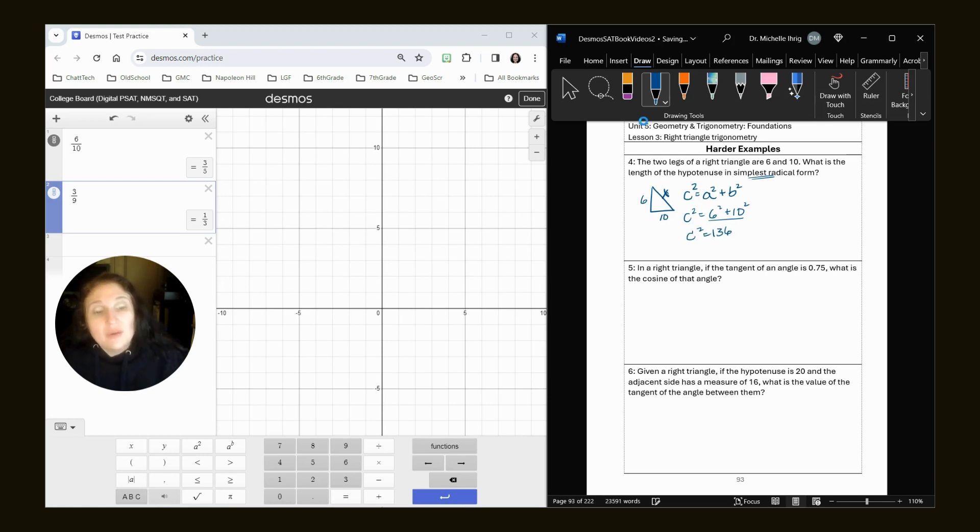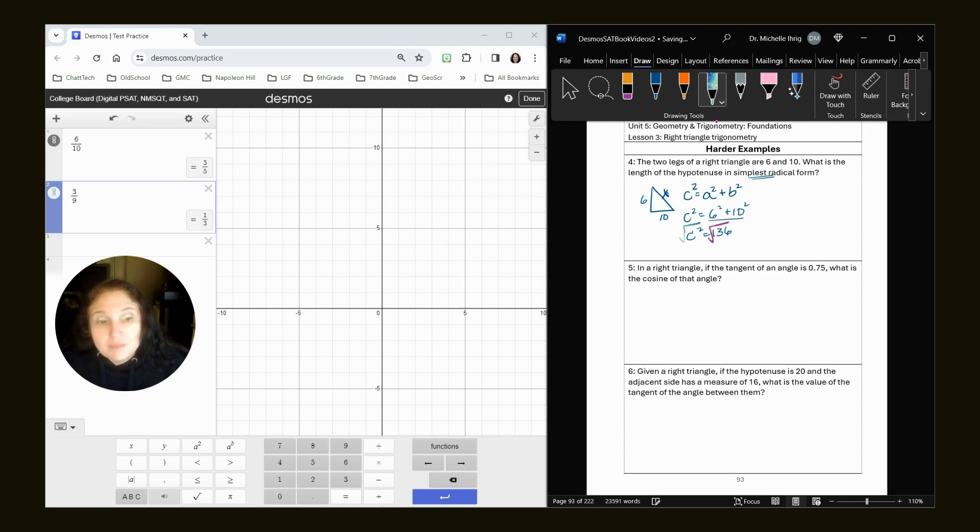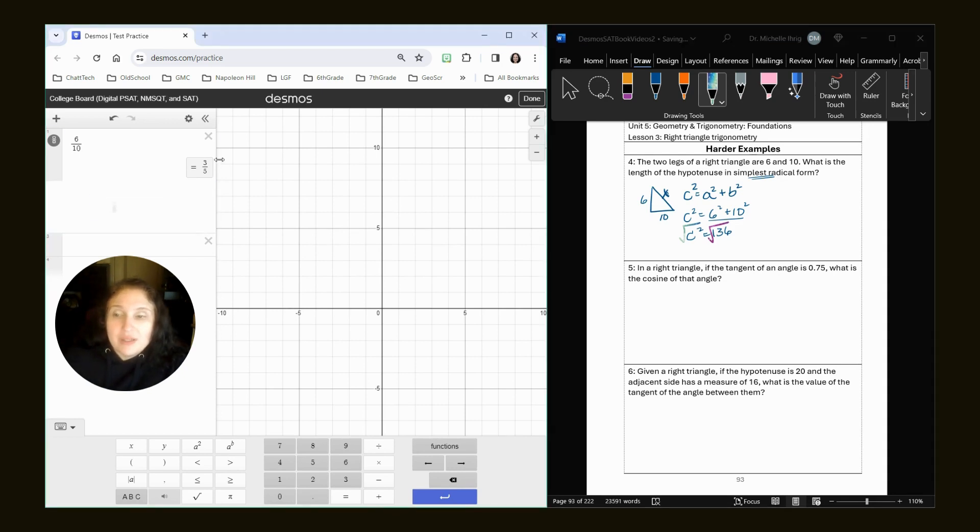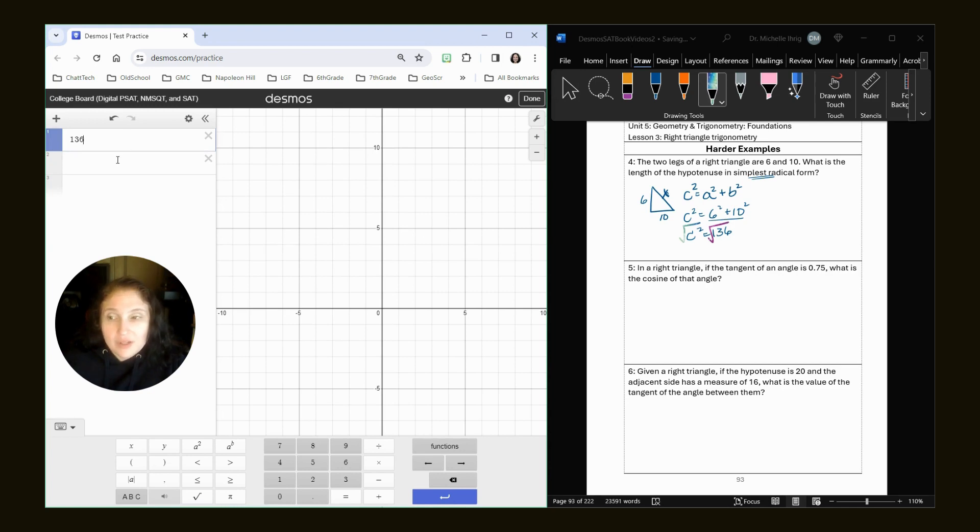Now, we have to take the square root of both sides. And unfortunately, I have not figured out how Desmos can reduce radicals for us. So what I recommend doing is we have 136 and start thinking about like perfect squares.